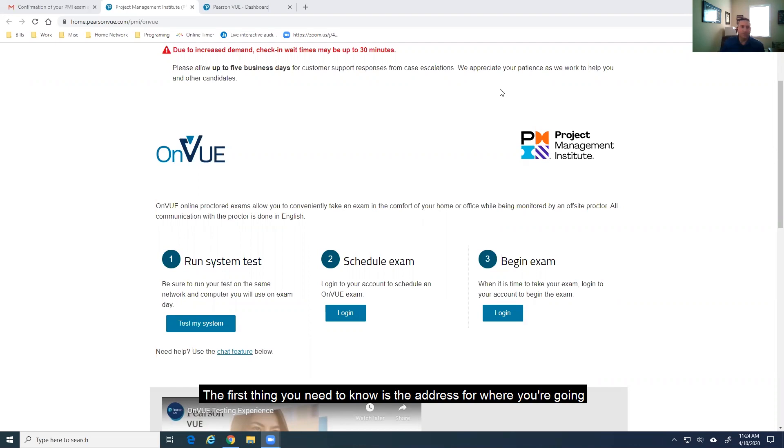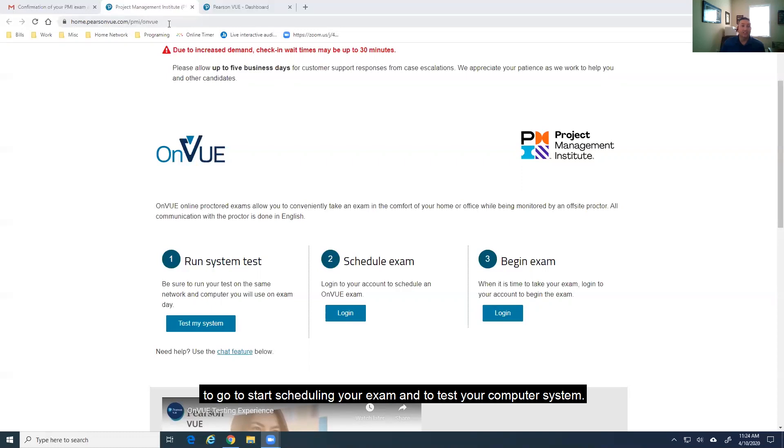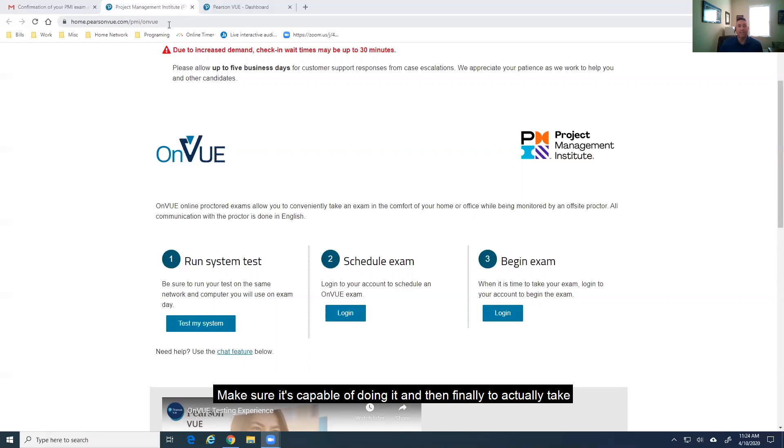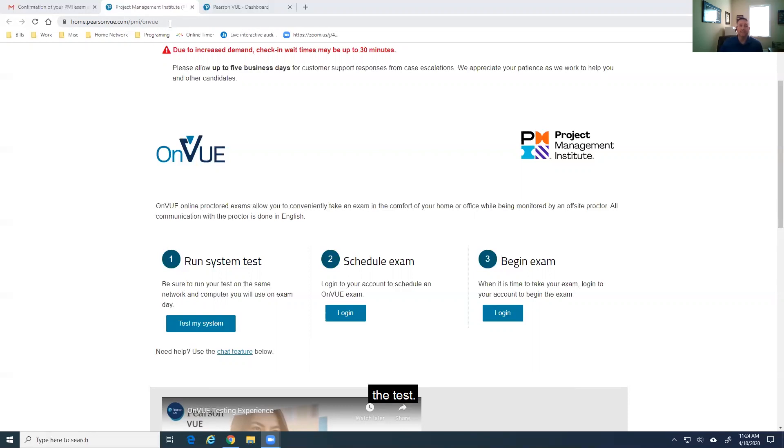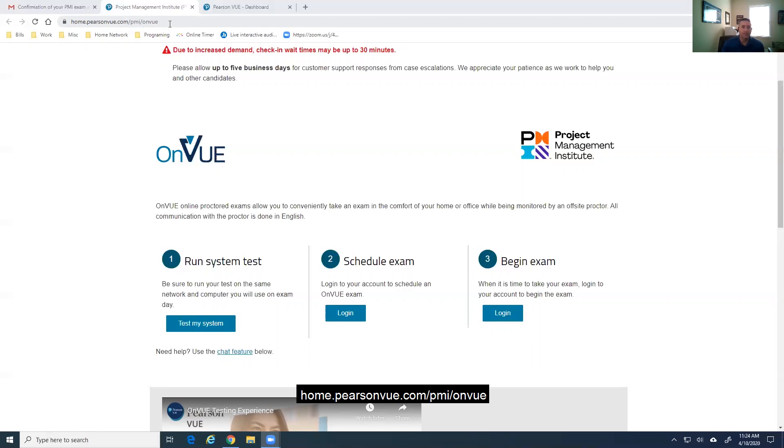So, the first thing you need to know is the address for where you're going to go to start scheduling your exam and to test your computer system, make sure it's capable of doing it, and then finally to actually take the test. This is done at home.pearsonview.com/PMI/OnView.